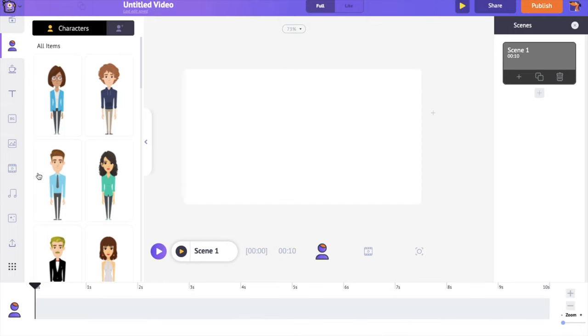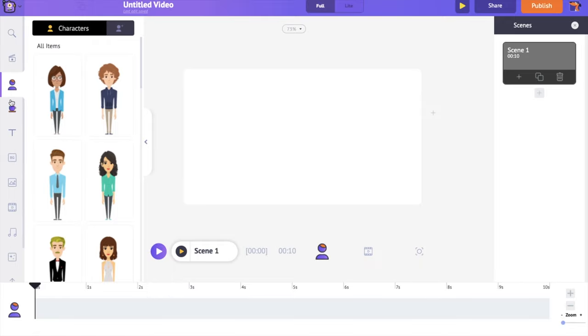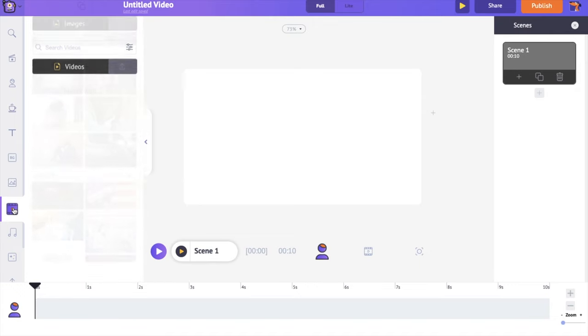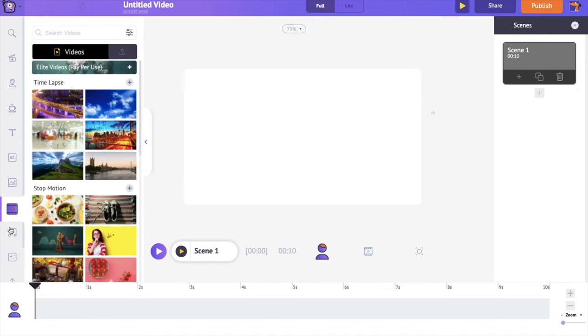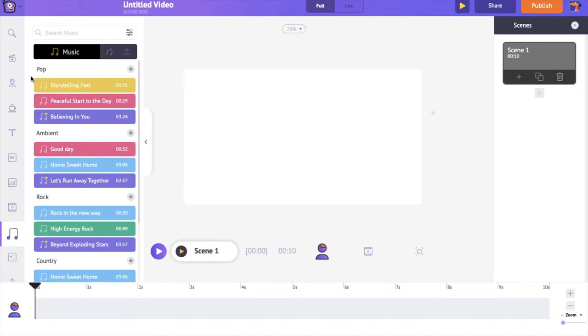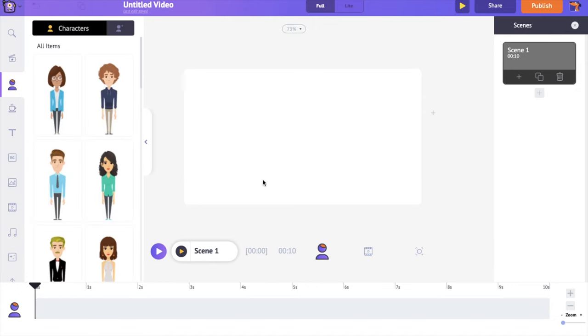On the left hand side is the library, which consists of all the animated characters, properties, images, videos, and music tracks that we will require to create this video.